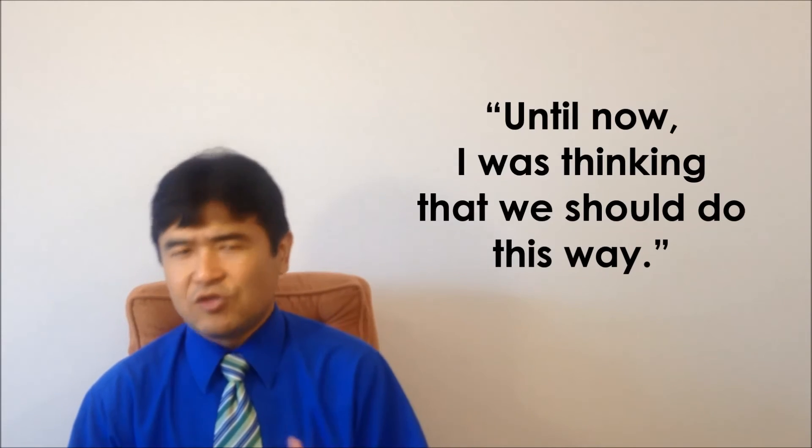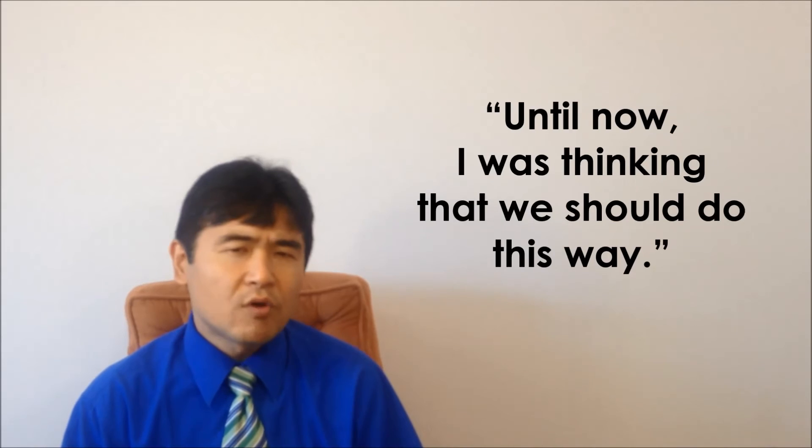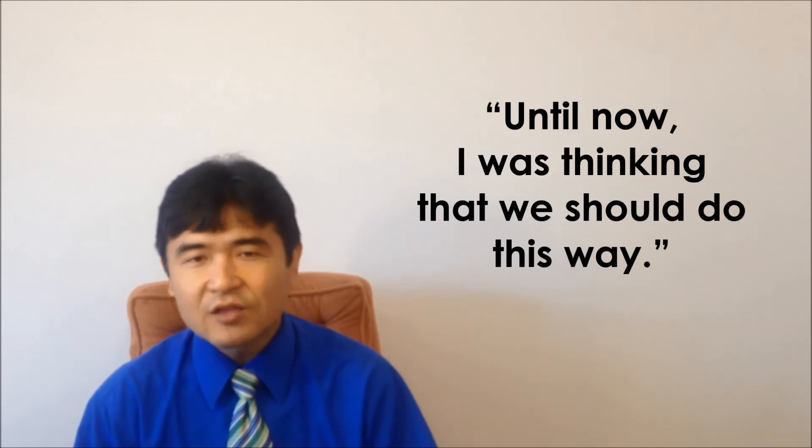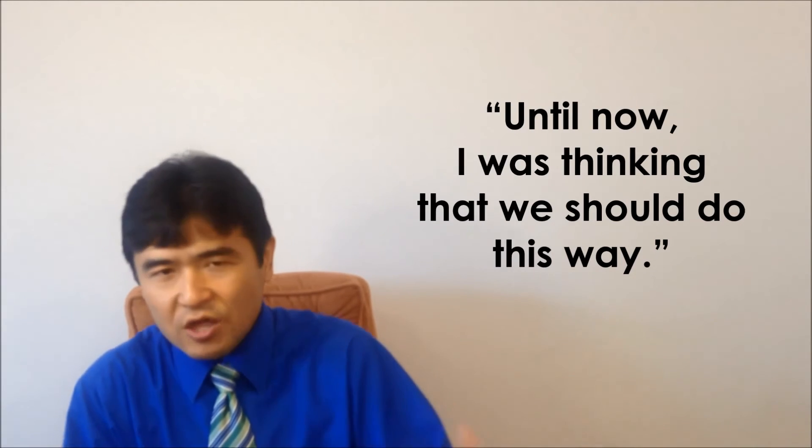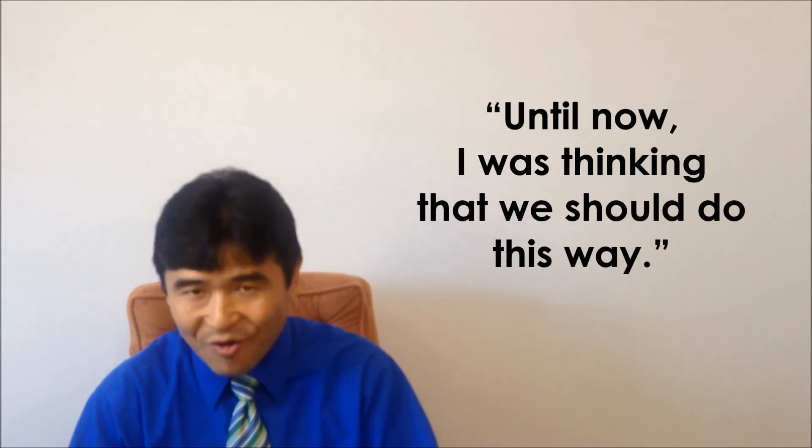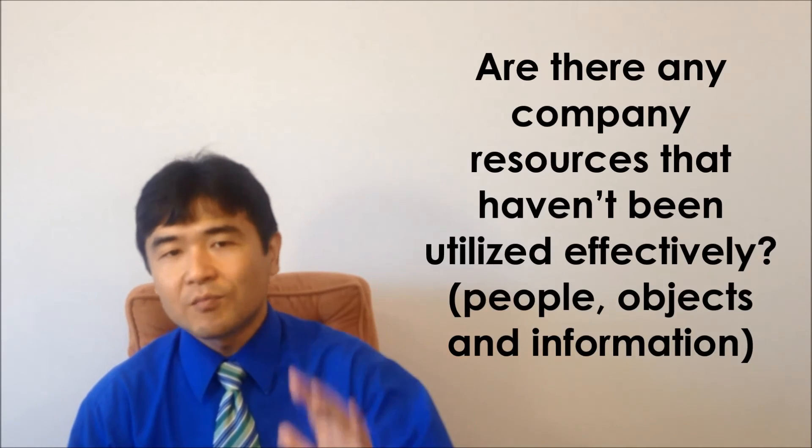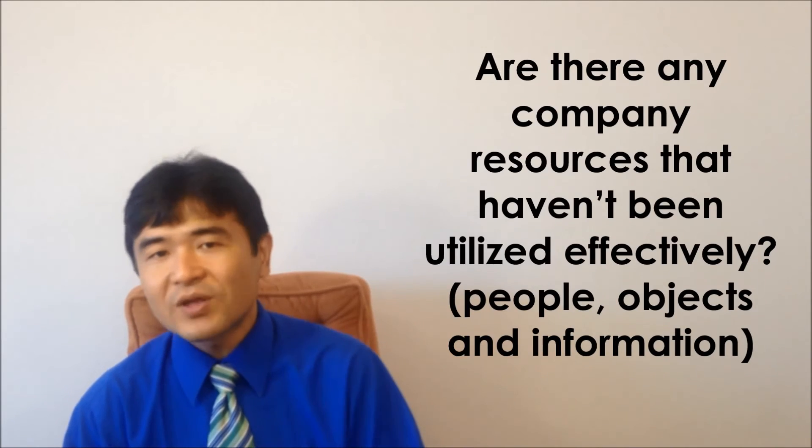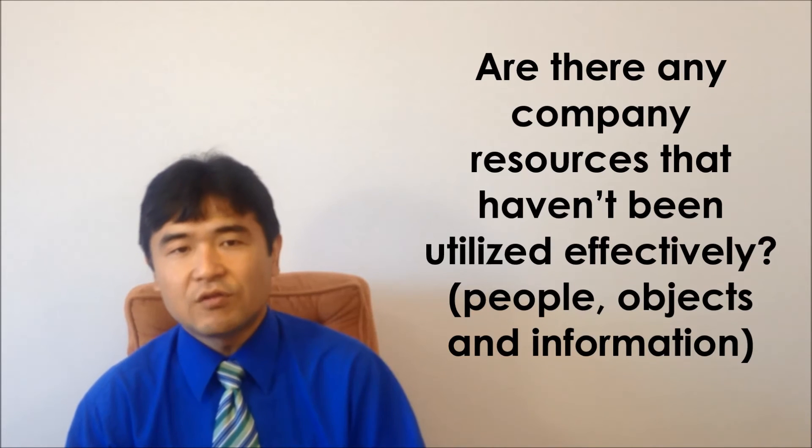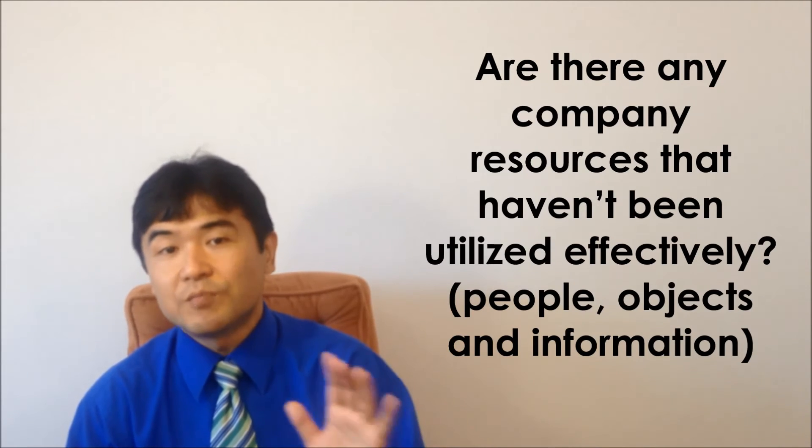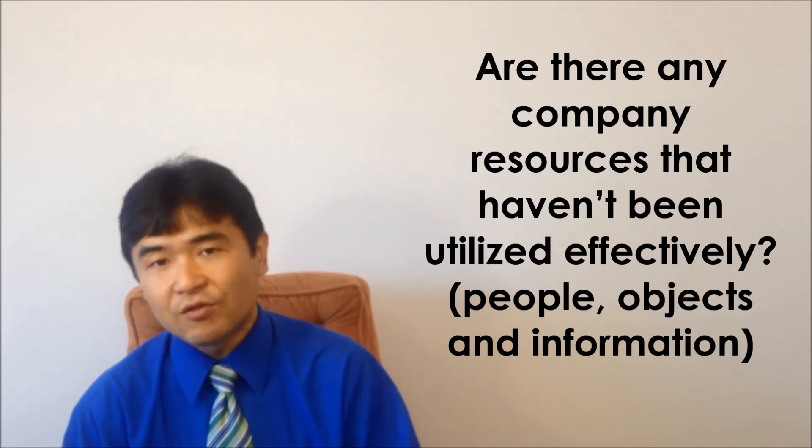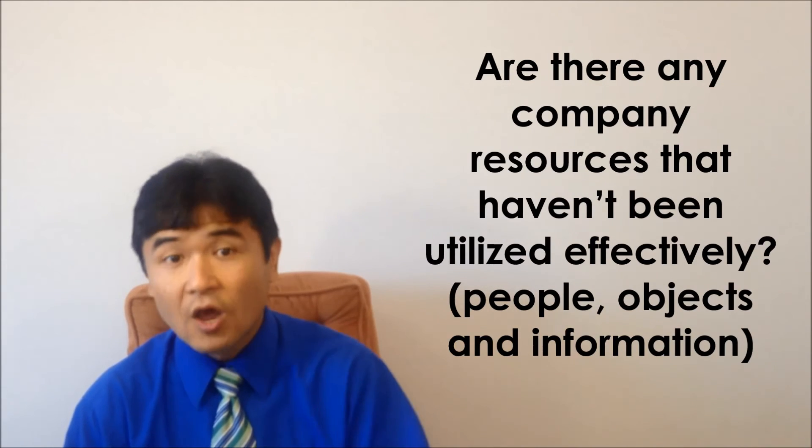In my experience, many times solutions start from the words like, until now I was thinking that we should do this way. I had many occasions to have found a solution by considering whether there are any company's resources that haven't been utilized effectively.